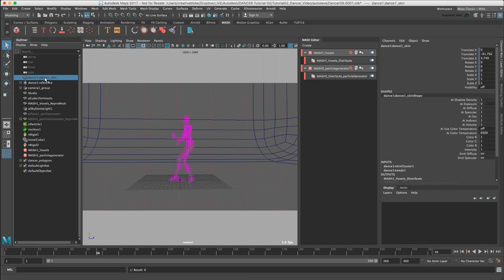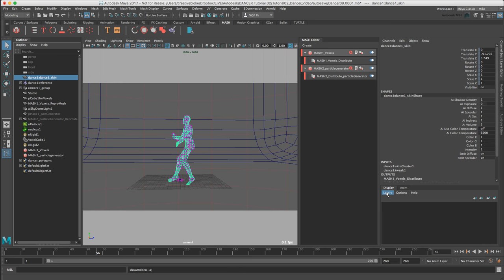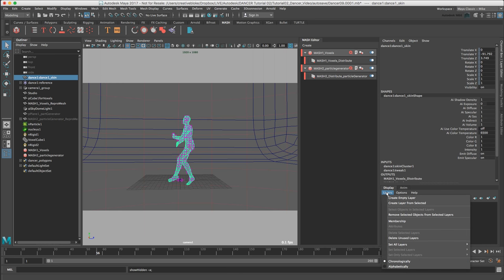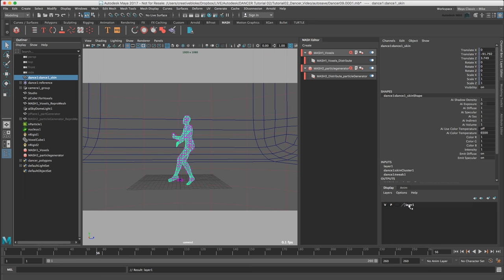To create the first display layer, let's select our dance skin object, and I'm going to unhide it using Shift H. I'm going to go to layers, create layer from selected, and now I can control the visibility of that using the V. So we've got V for visible, P for visible during playback, and T for template mode. Template mode is where you can see template objects in the workspace, but you cannot select them.